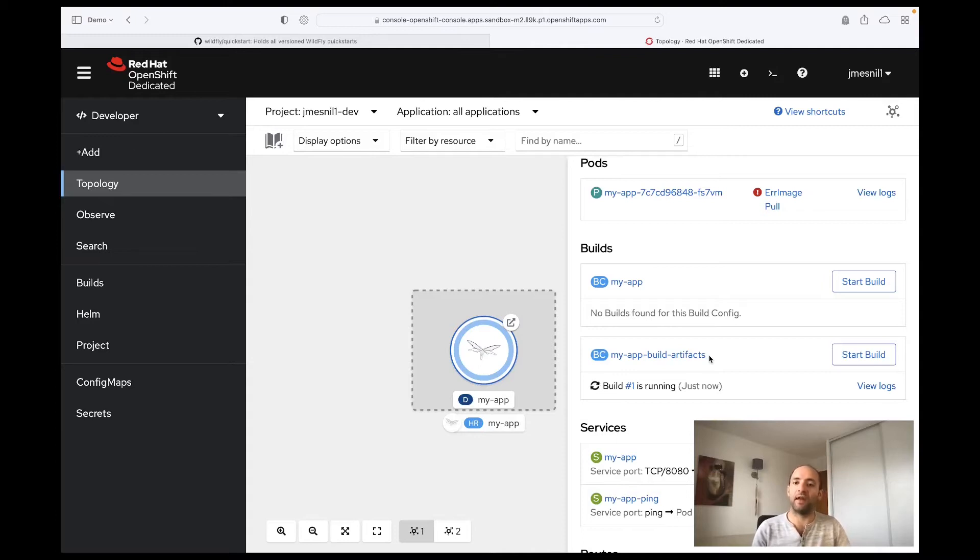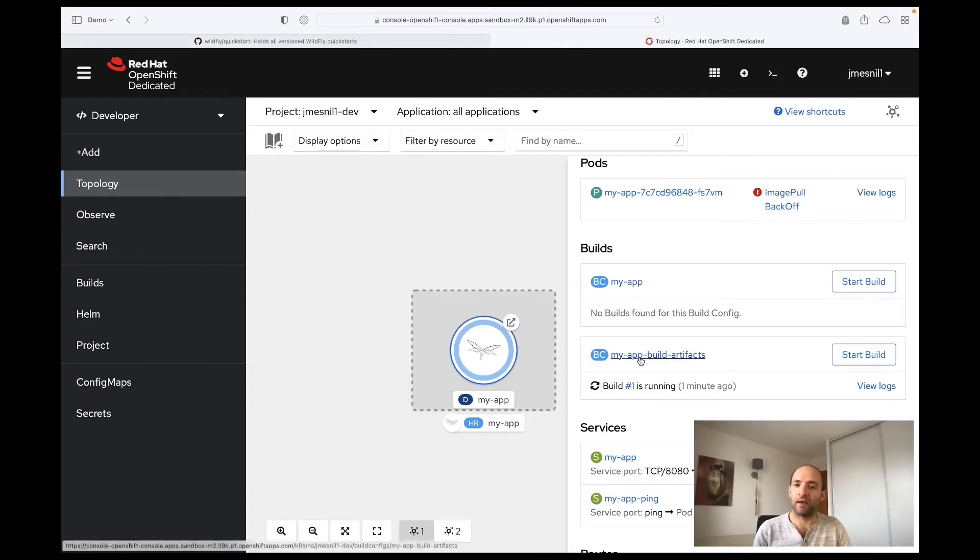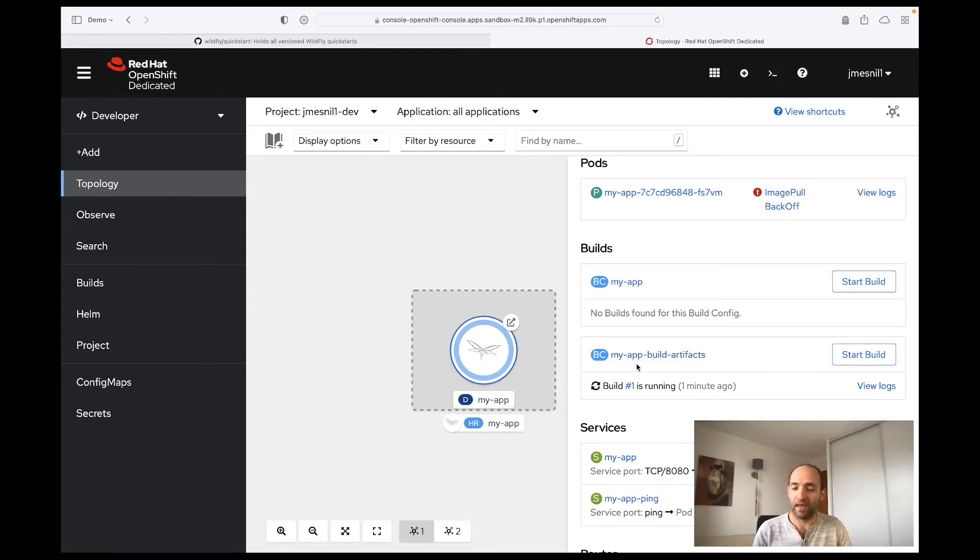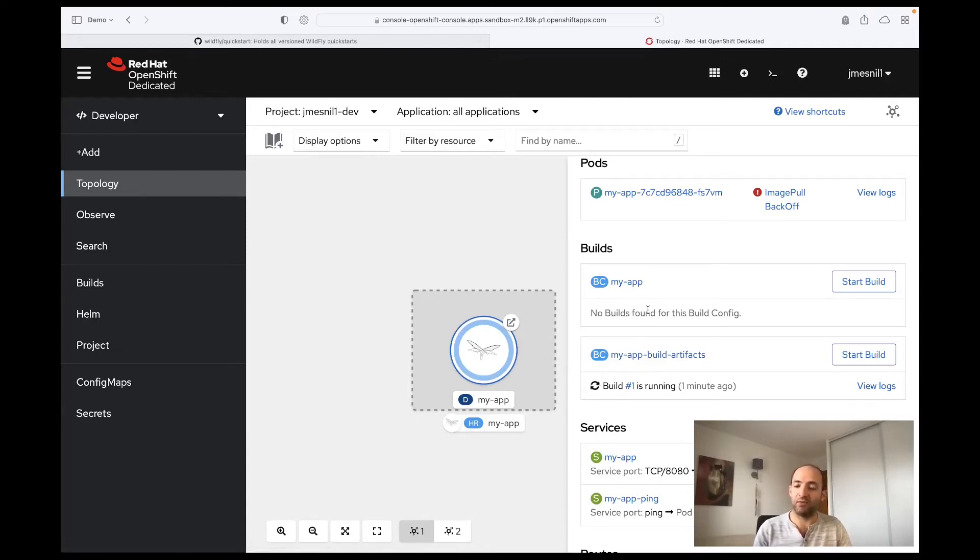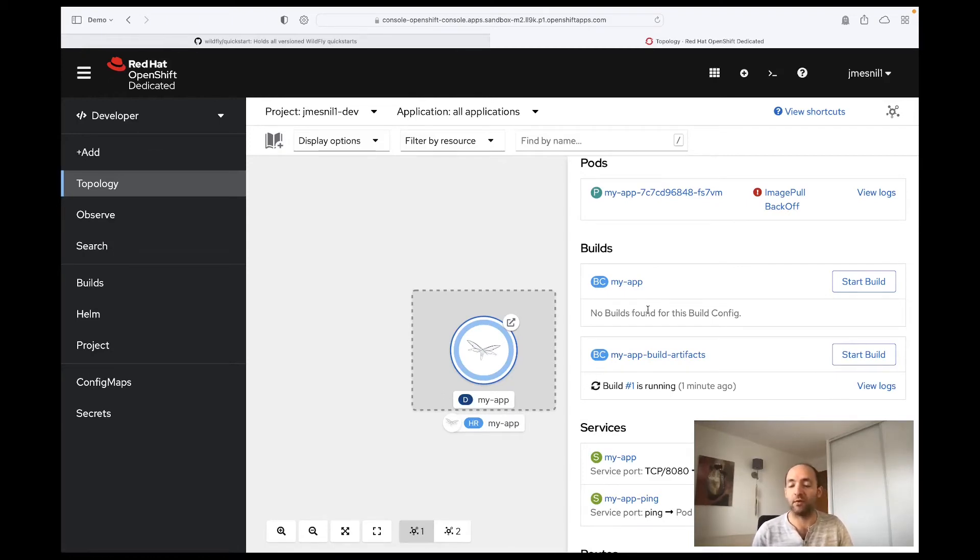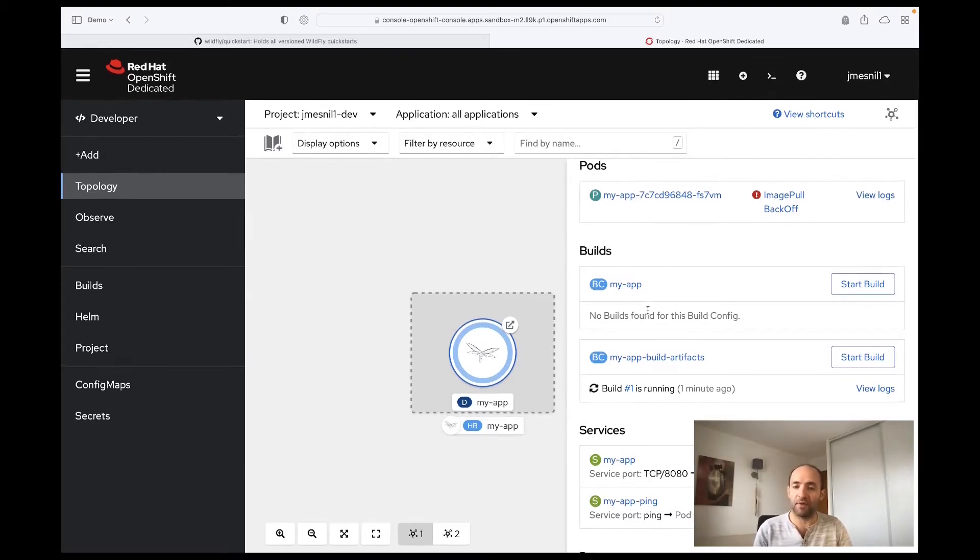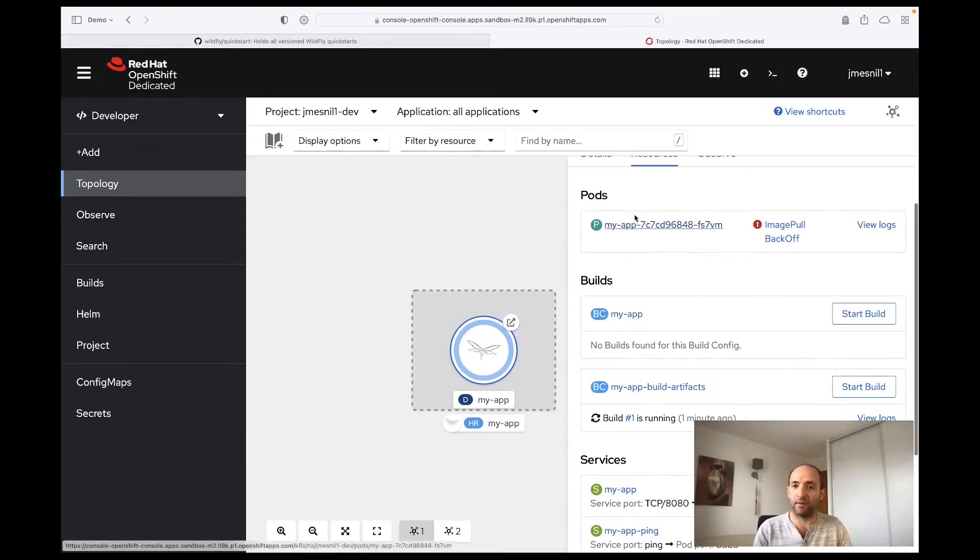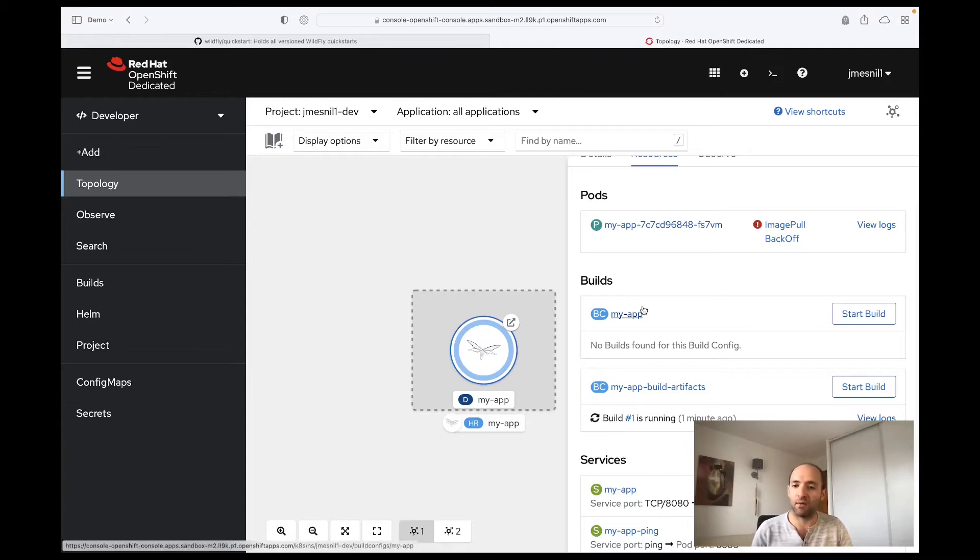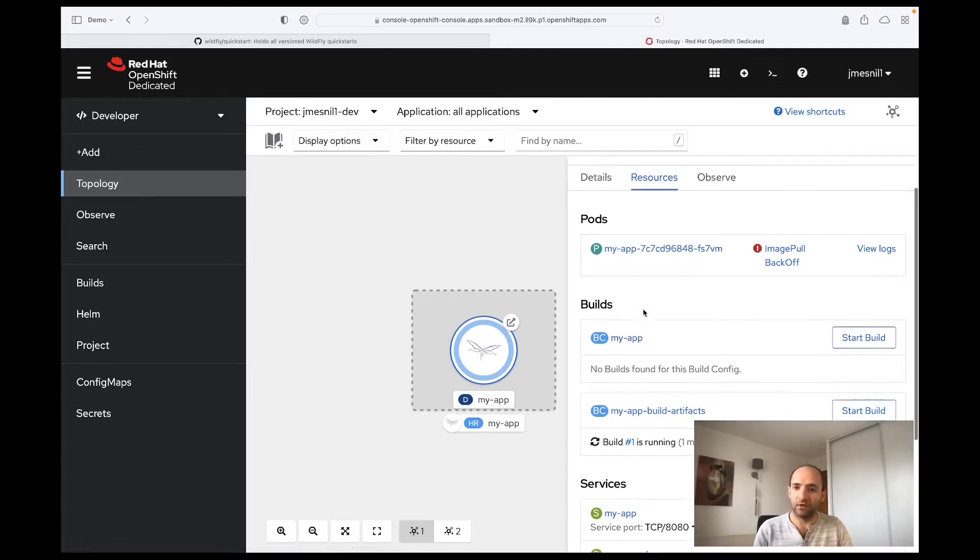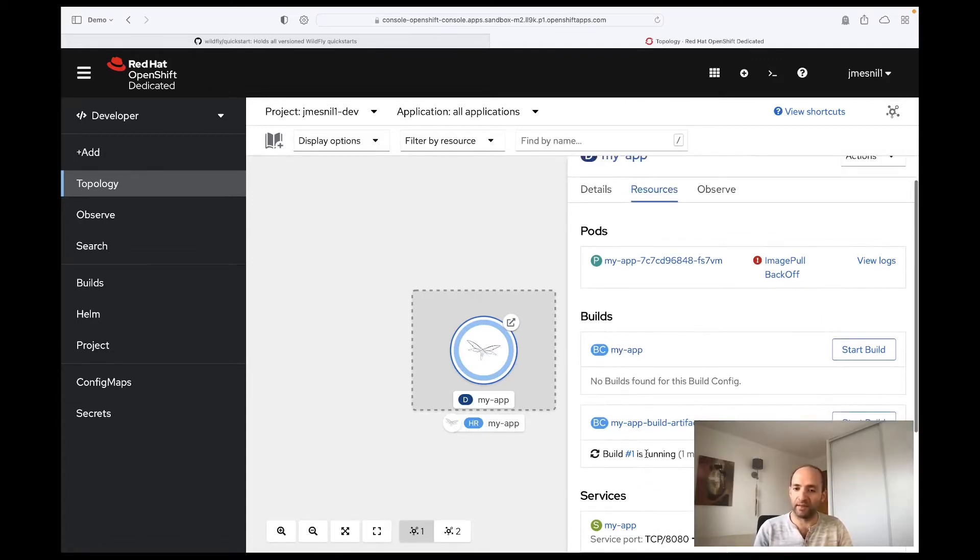Then we bundle that with the WildFly server in this build config step. And then we extract this WildFly server that contains the quickstart and put that into a runtime image that only contains what is needed to run the application. So in our case it is Java 11. And then we will finally deploy the application with this application image to run our application. So the first step is first to build these artifacts.